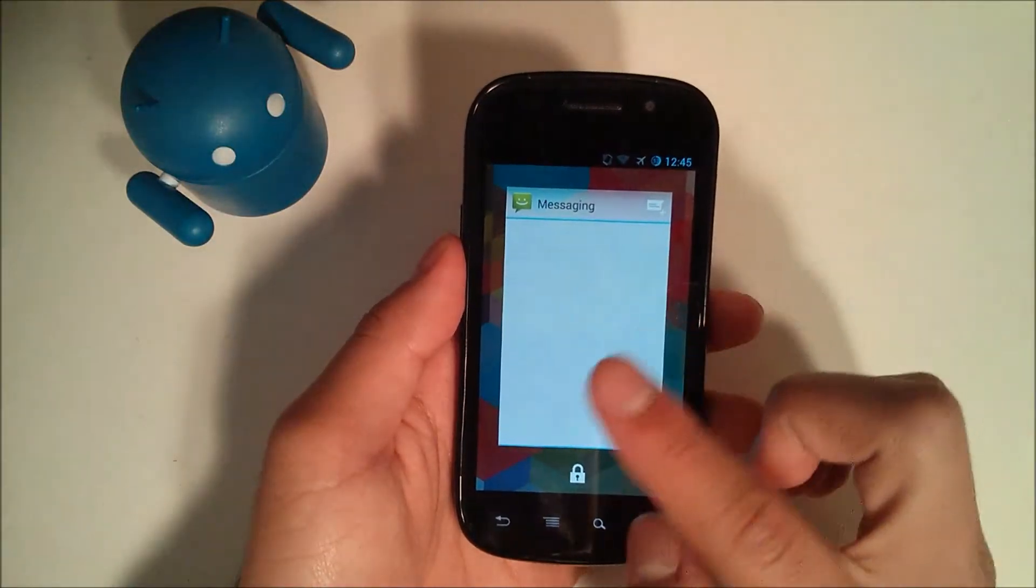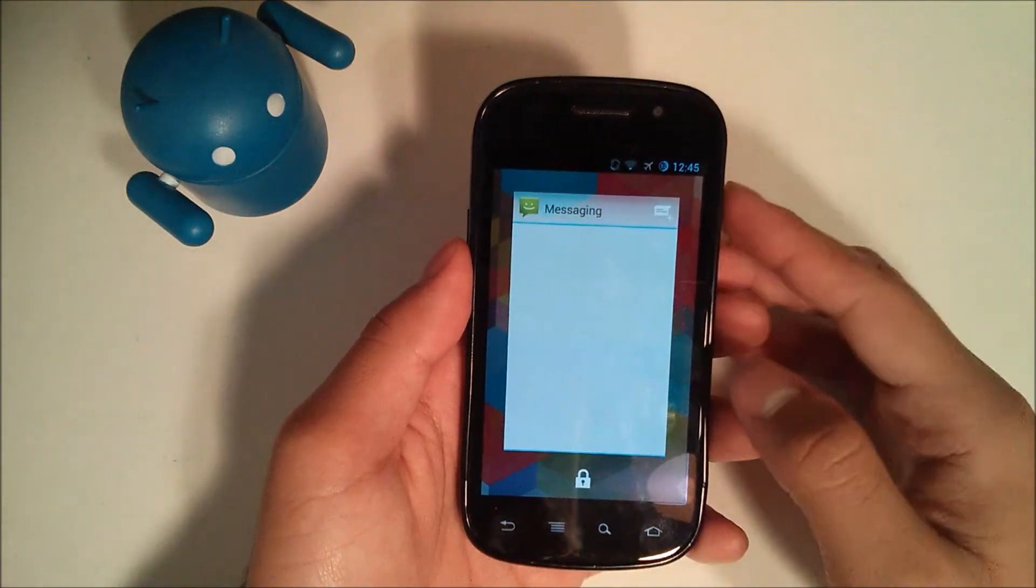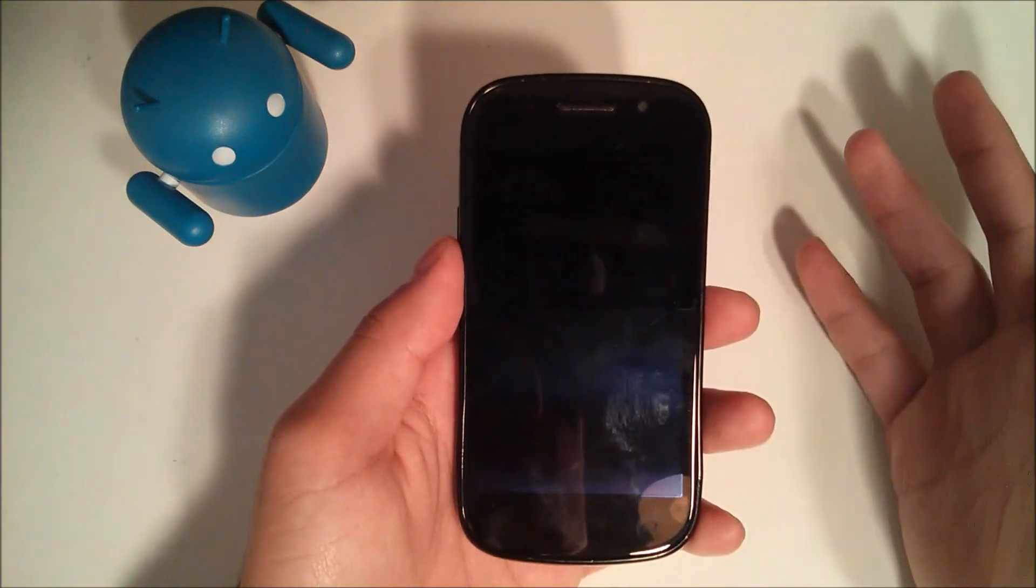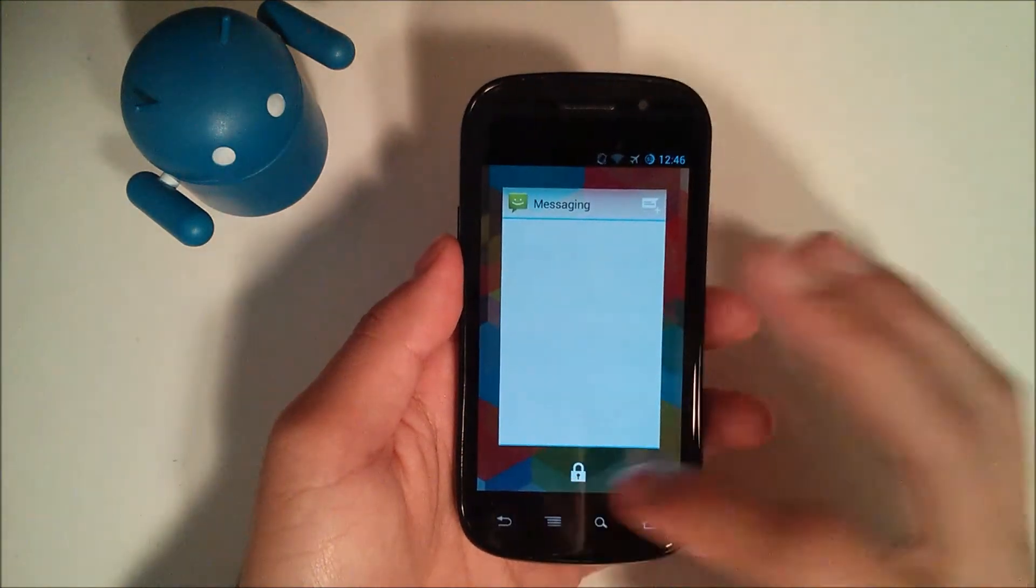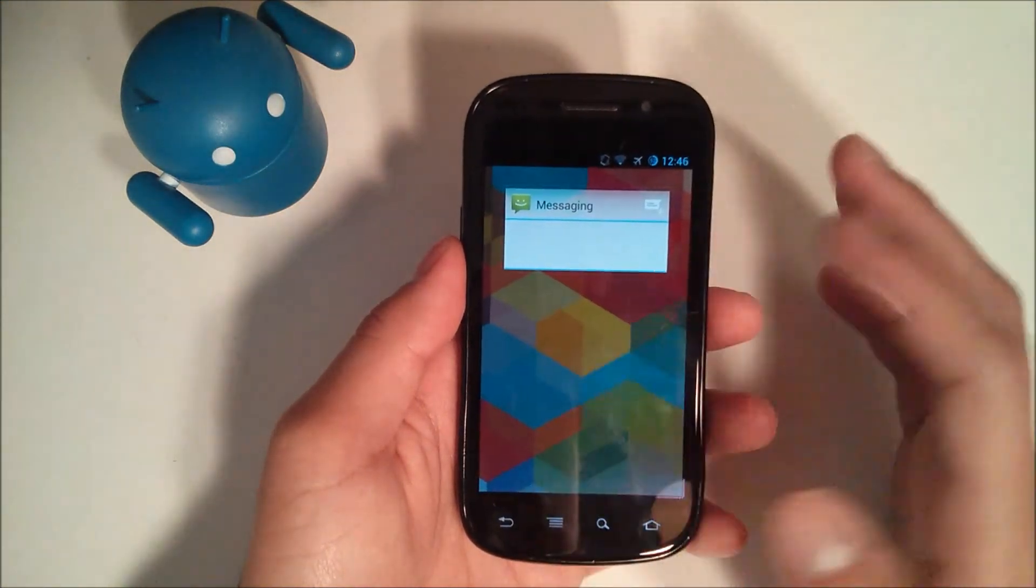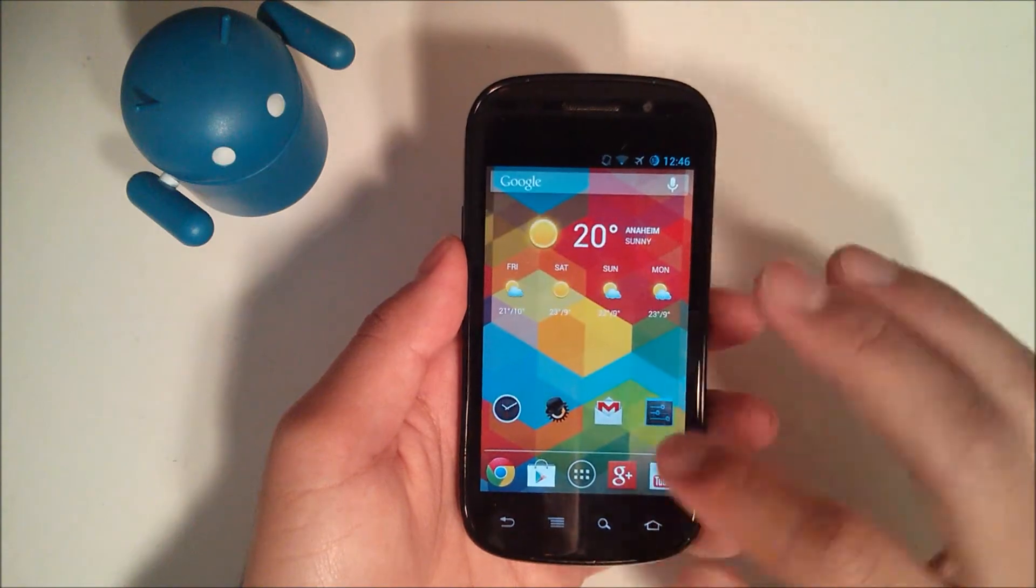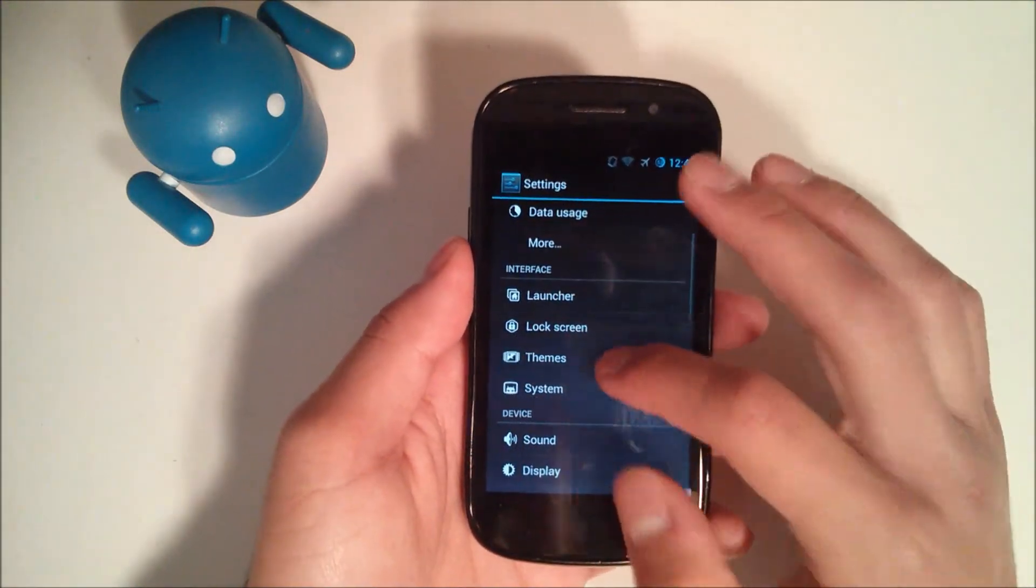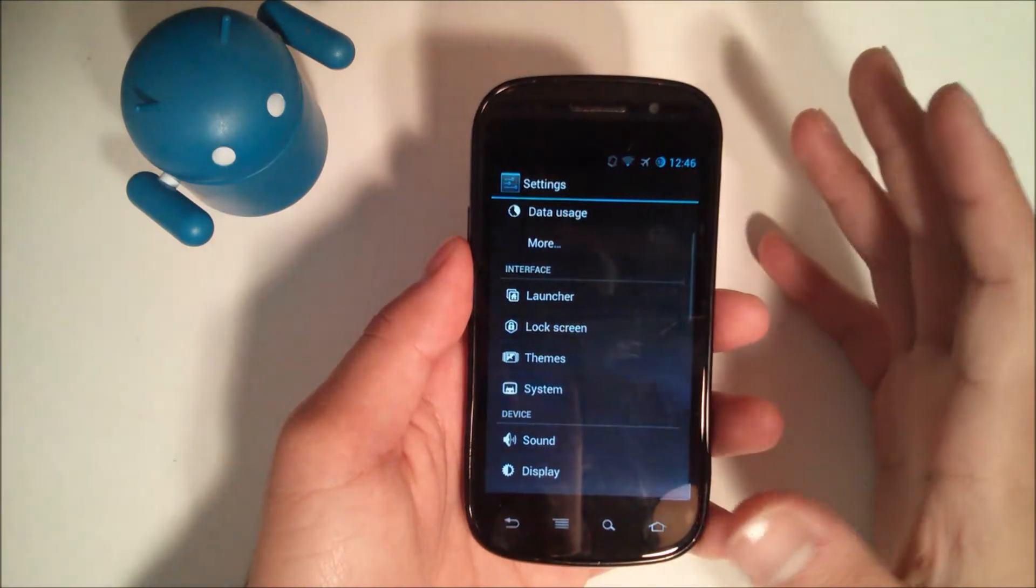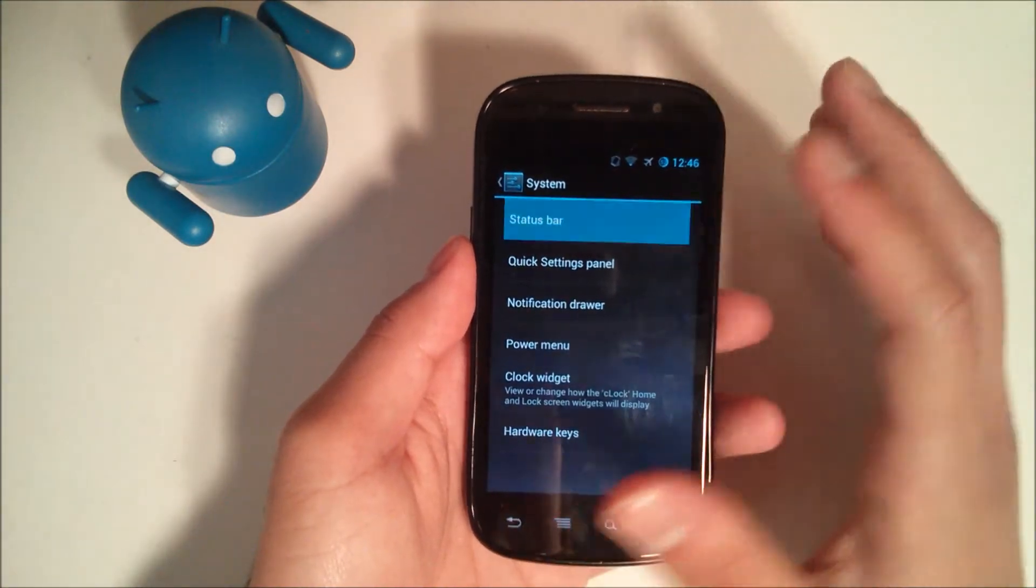So if we go to the lock screen, you can see the messaging widget is full. When you wake the device, it's going to stay full. In my opinion I kind of like that, but that's just me maybe. You also have your themes, of course. CyanogenMod has always had themes. System, you can do a lot of stuff with the system.